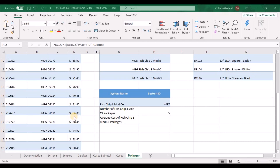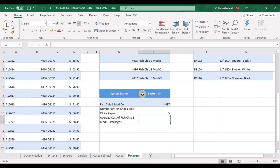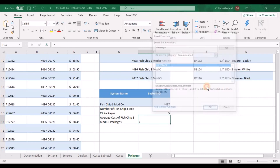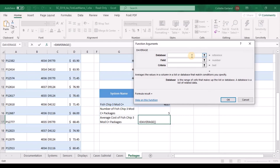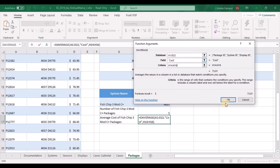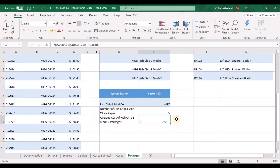Step 19: In cell H17, create a formula using the DAVERAGE or database average function to determine the average cost of a Fishchip 3 Mod C Plus package. Use the range A1 to D22 as the database, cost as the field, and the range H14 to H16 as the criteria. Go to the function box and type in DAVERAGE. The database is A1 to D22, the field is cost in quotation marks, and the criteria — no quotation marks needed — is H14 to H16. The average cost comes out to $73.81.